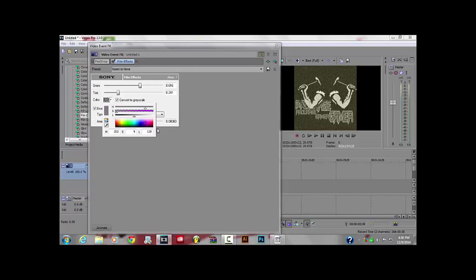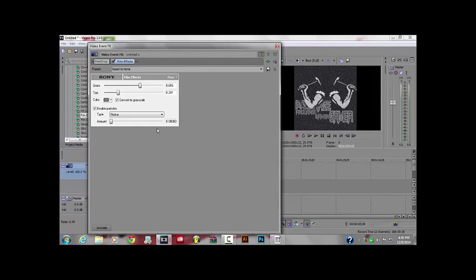For dust, you can change that if you want — I recommend about 2 or more. You can also change the flicker; basically the flicker is going to make it do a flickering thing.